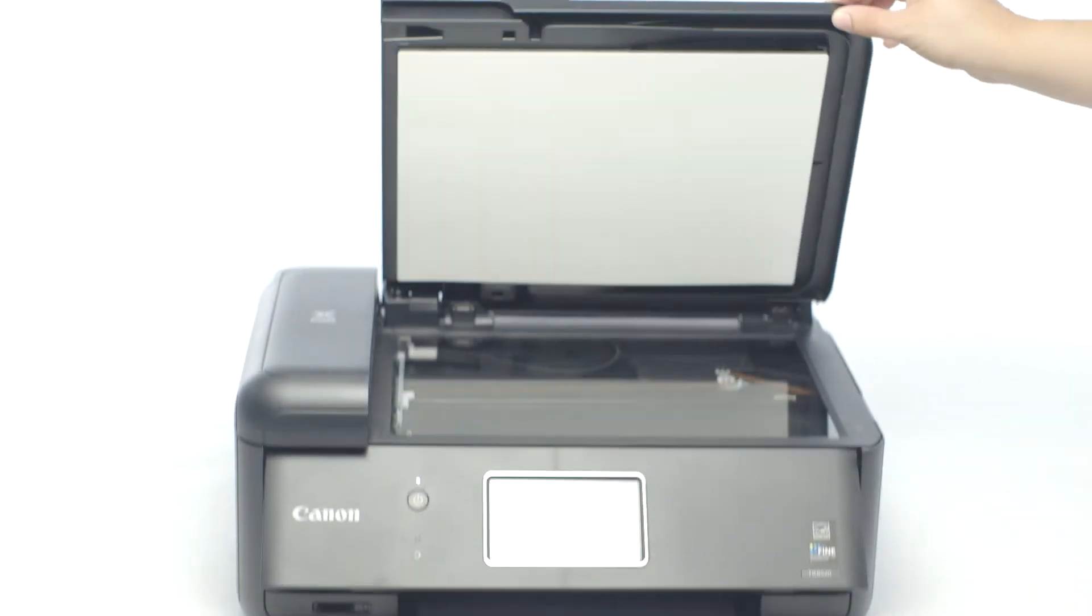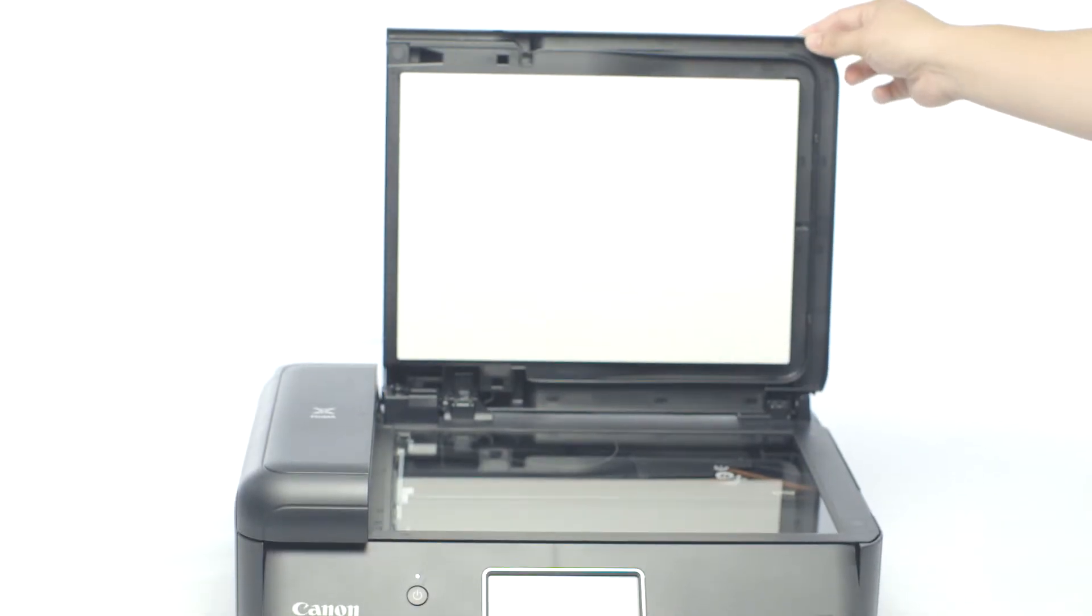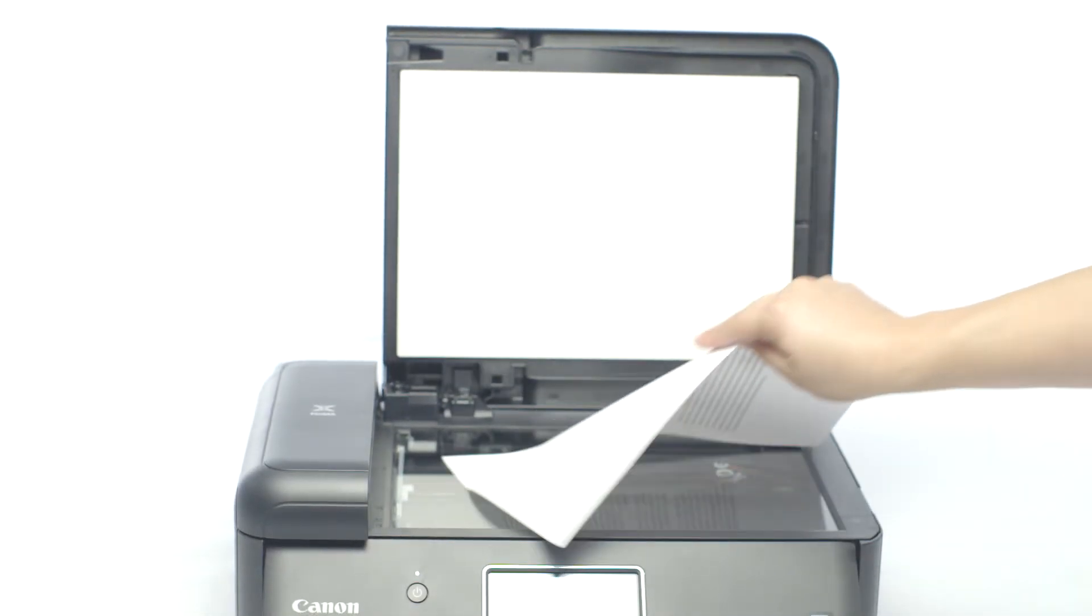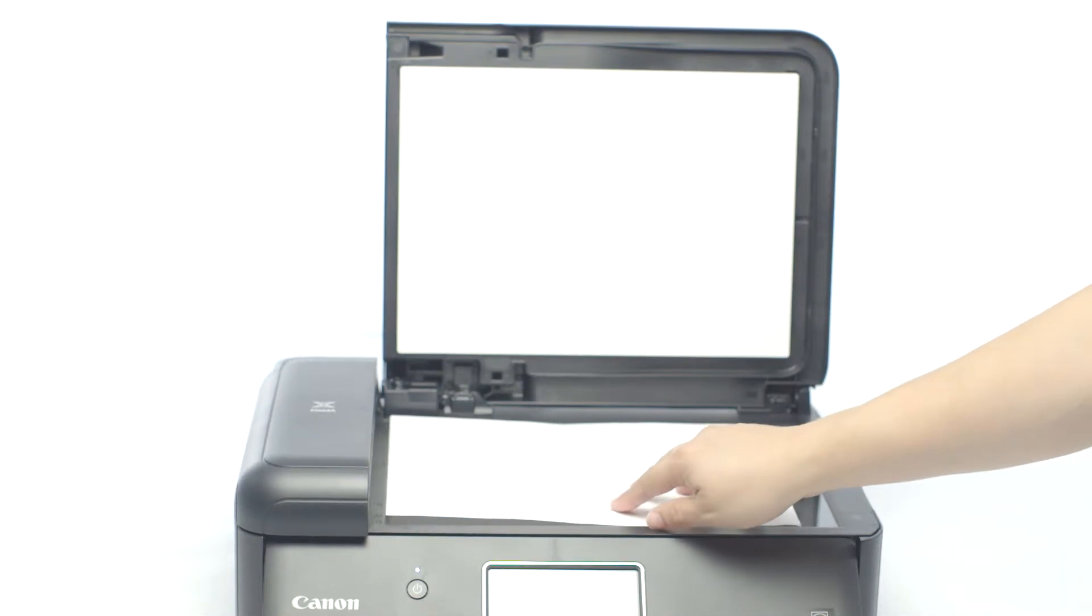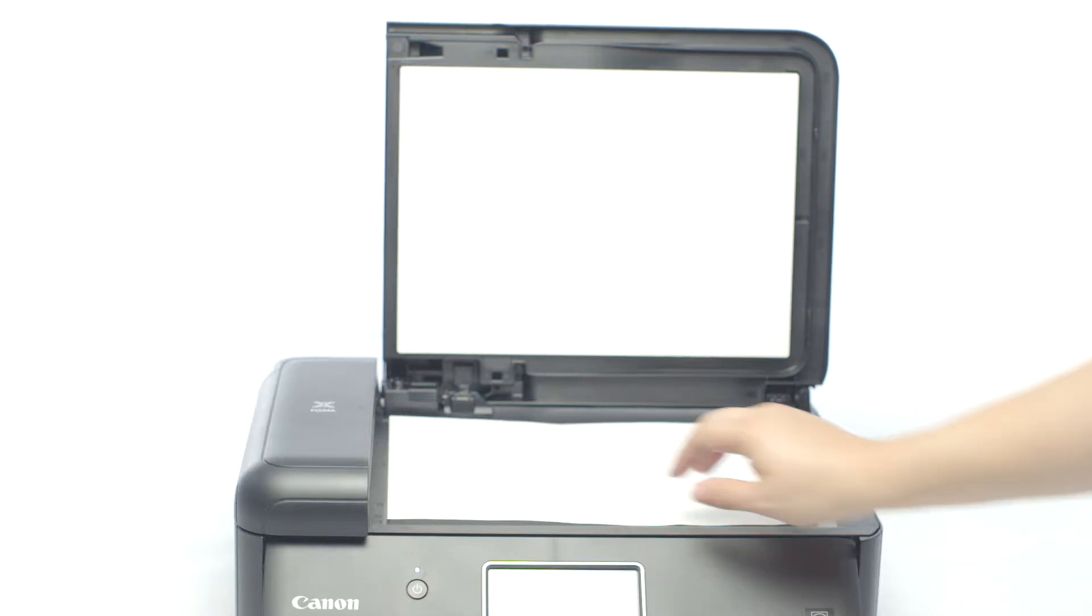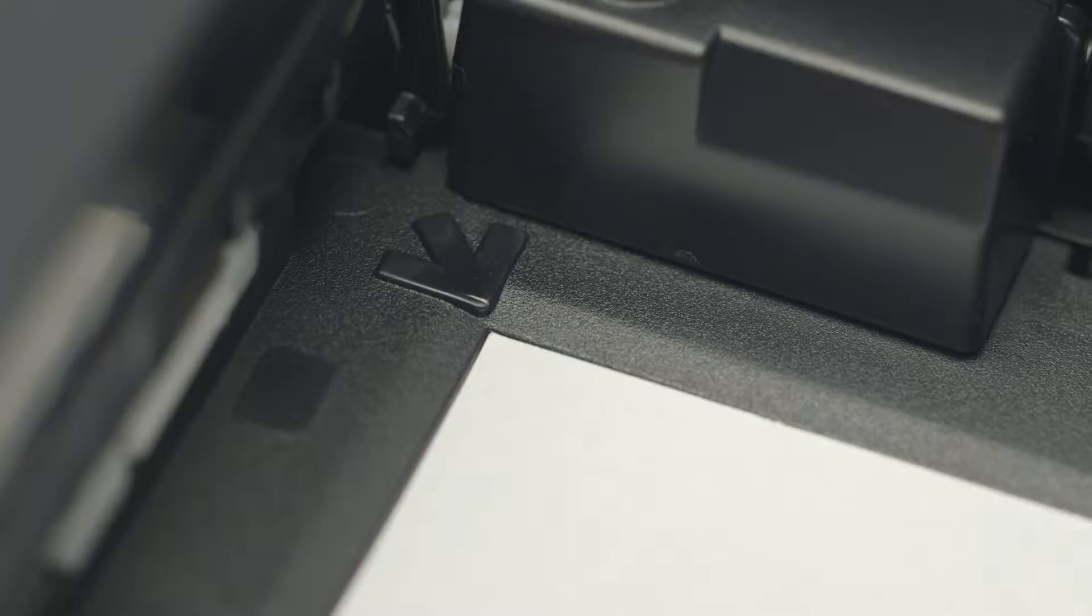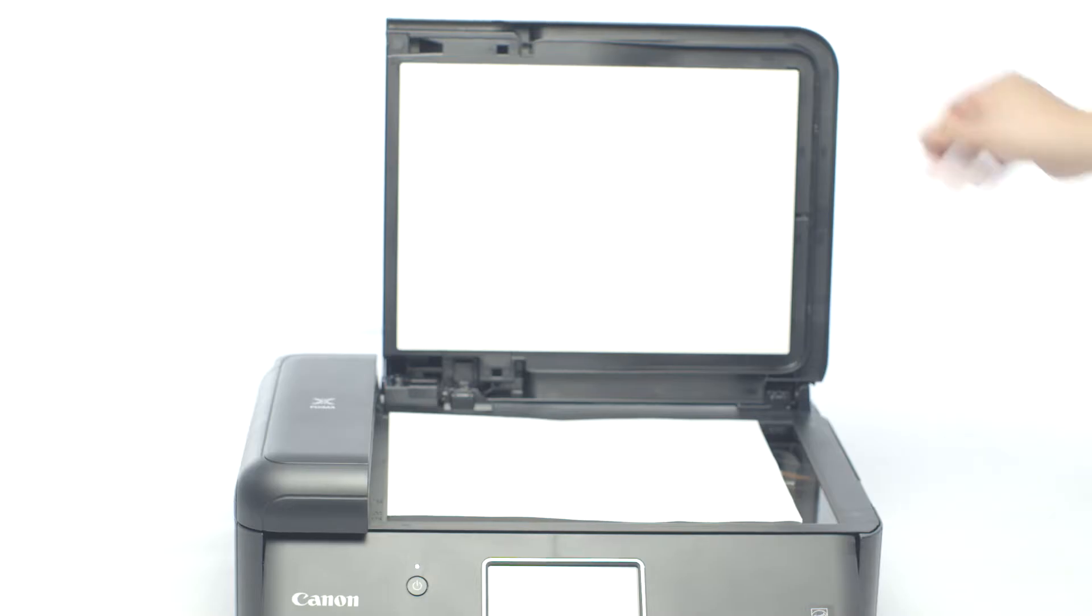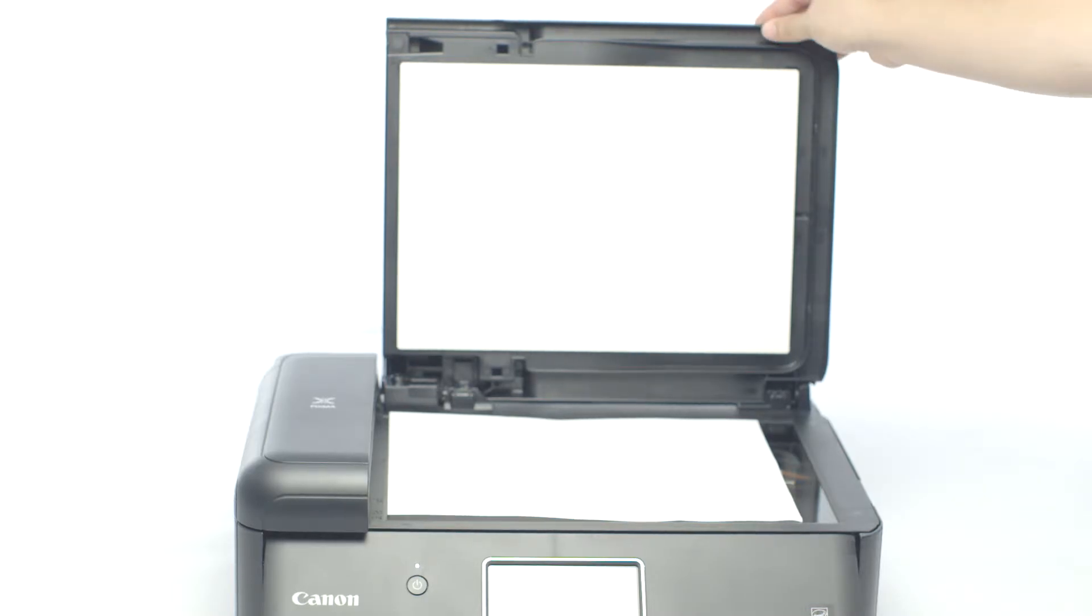Lift the cover and place your document face down on the glass. Make sure to align the document with the arrow in the back left corner. The top of the document should be aligned with the left side of the glass.